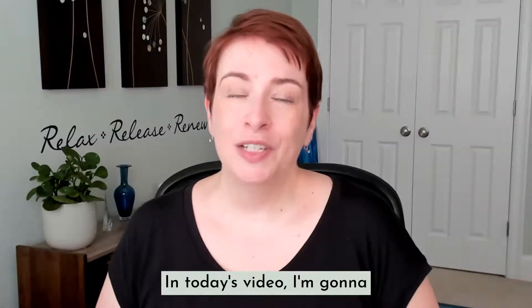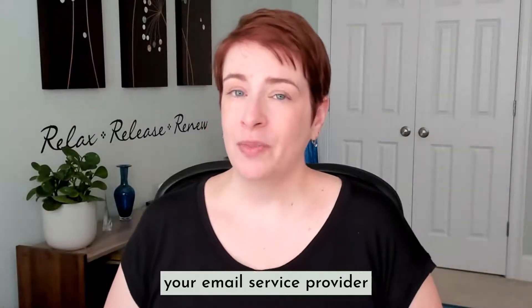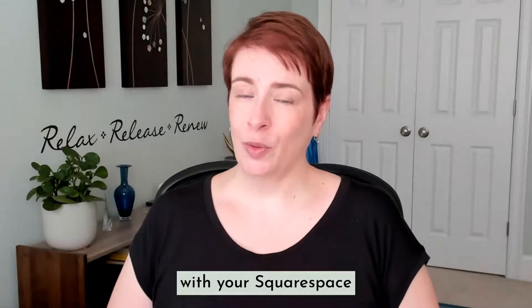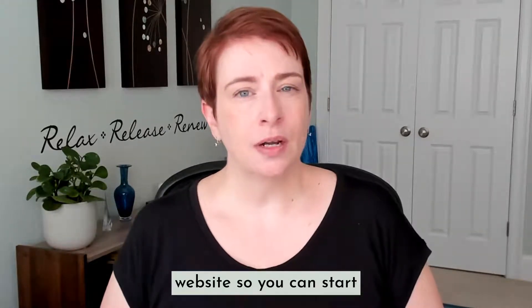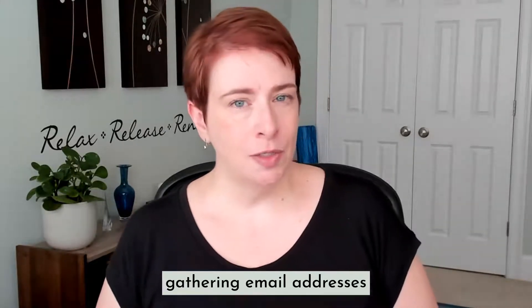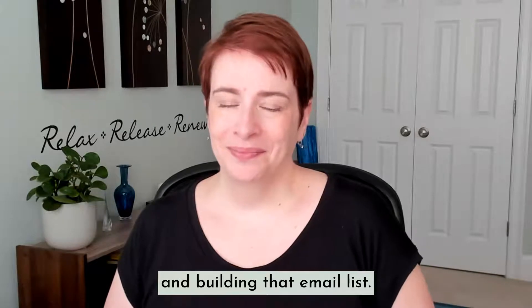Hi there. In today's video, I'm going to show you how to connect your email service provider with your Squarespace website so you can start gathering email addresses and building that email list.